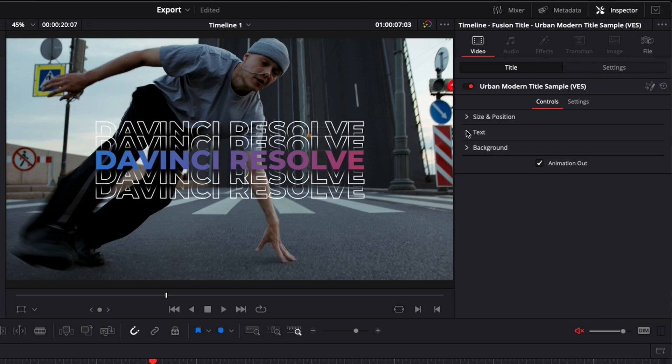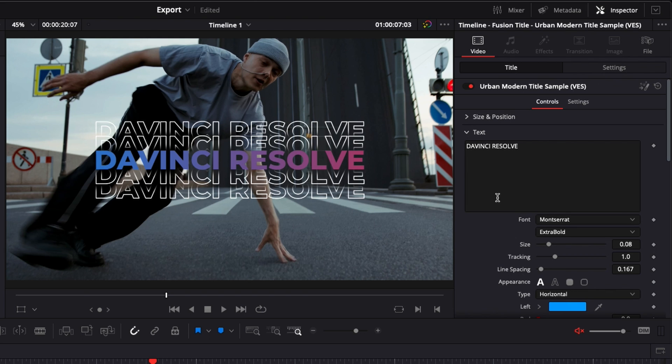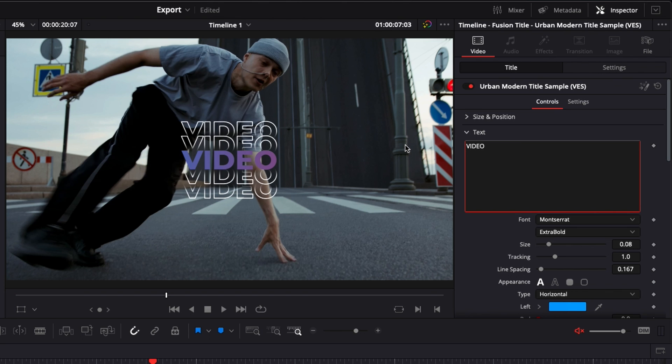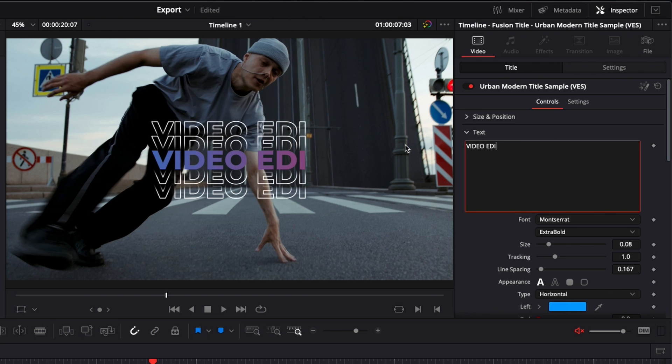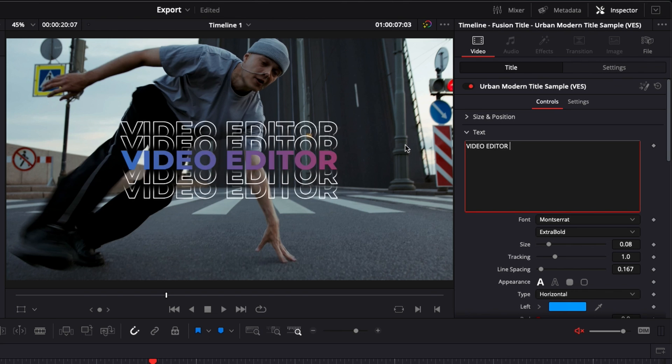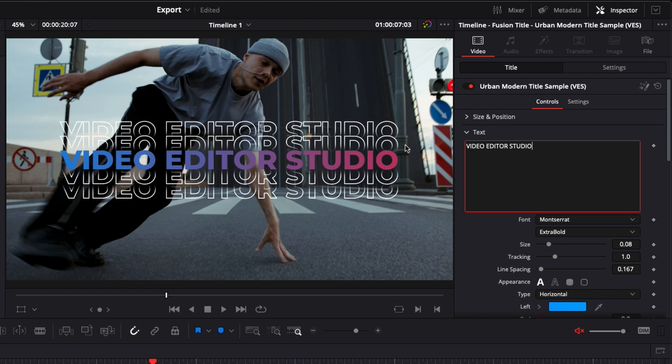Then here if we go down to text, you have a lot of flexibility on what you can change right here. So for example, we're going to change it to Video Editor Studio. Video Editor Studio. Perfect.